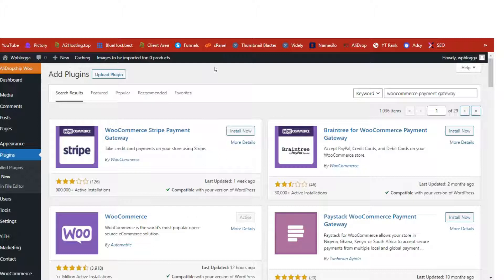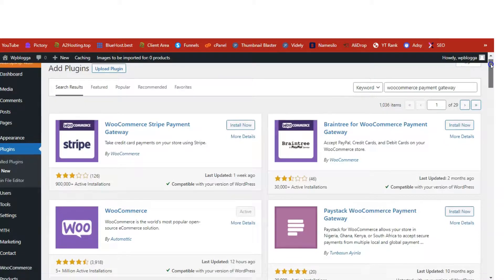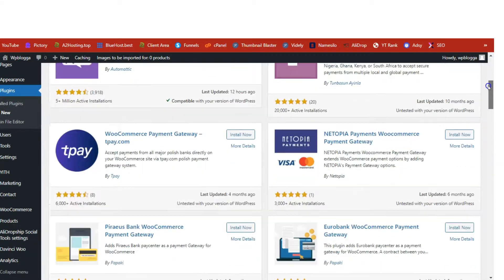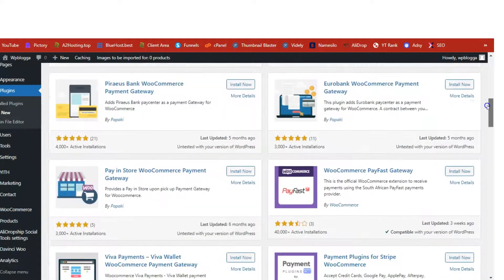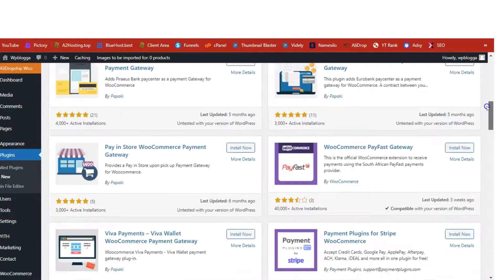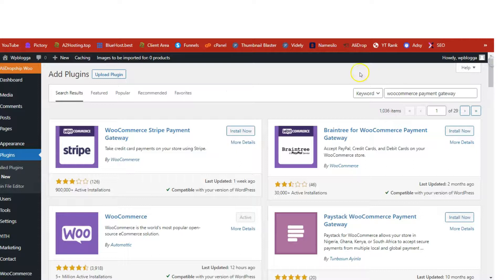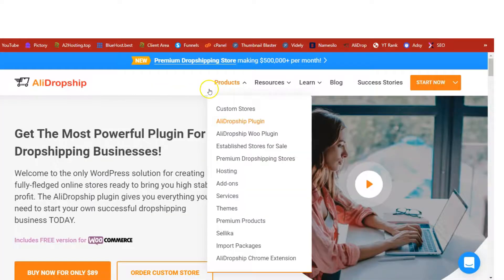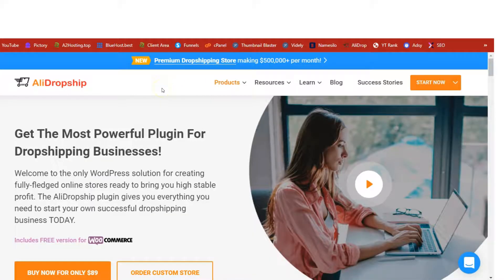Once you are done, you also need a payment gateway installed on your site. You need a payment gateway to be able to receive payments — without one you cannot receive payments. Based on your location and your target audience, select the right payment gateway and make sure your site has a fully functioning payment system.